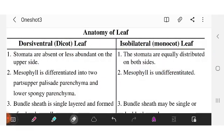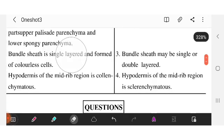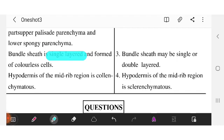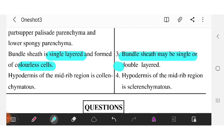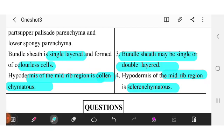We have bundle sheaths. In dicot, bundle sheath cells are colorless. In monocot, bundle sheaths can be single or double layered. Hypodermis is present in the mid-rib region of dicot leaves and contains collenchyma cells. In monocot, hypodermis is also present in the mid-rib region but is made from sclerenchyma cells.